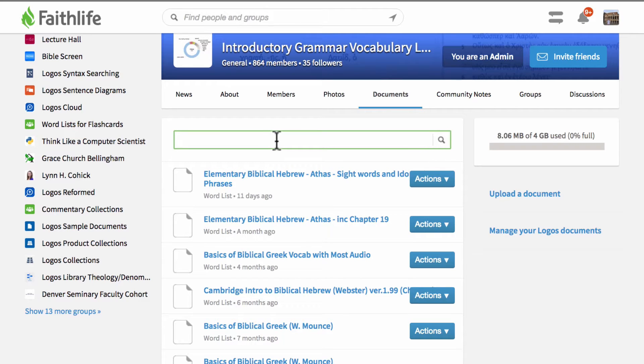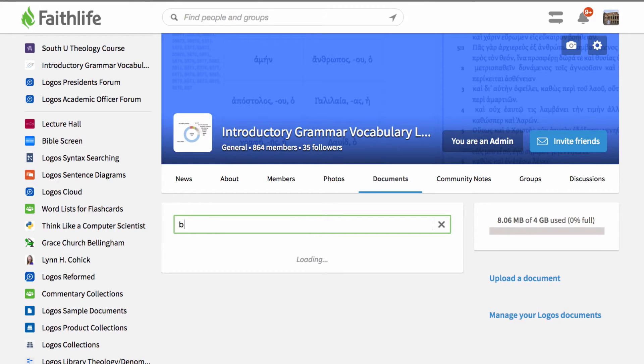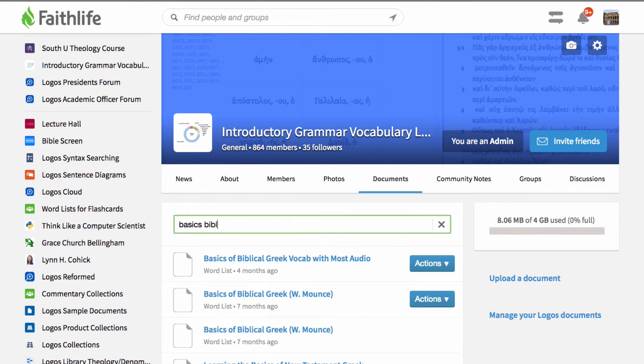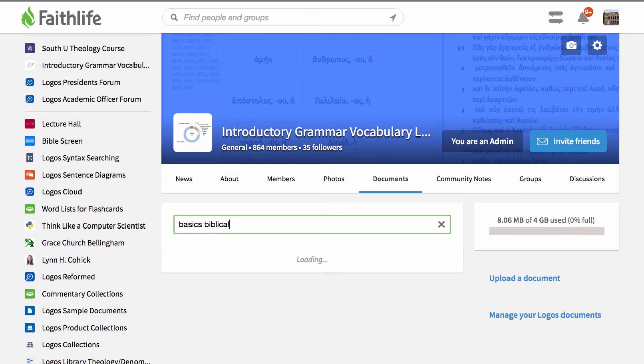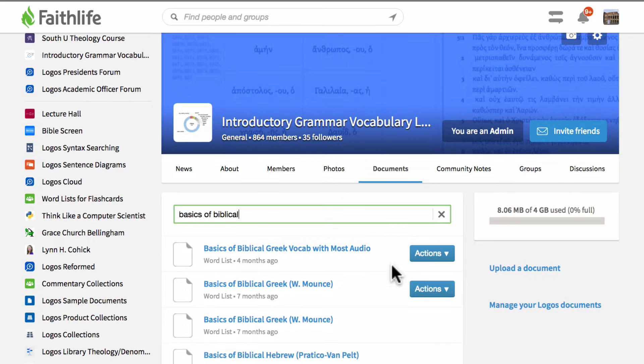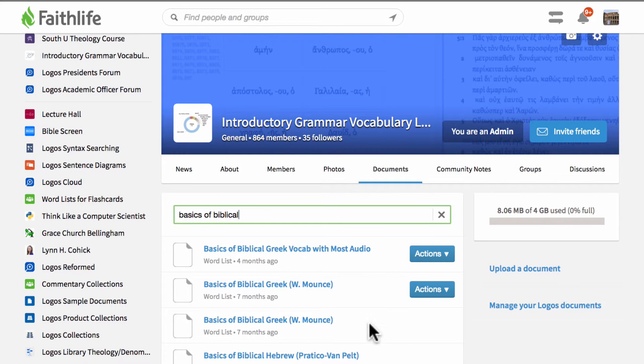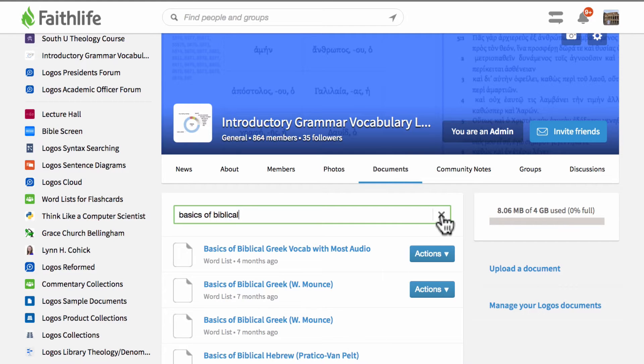So for instance if you're looking for Mounce's basics of biblical Greek you can type Mounce in the box and this will display the different Mounce word lists that are available, or if you're looking for basics of biblical Hebrew you can also type the title of that and this will find based upon title as well. So notice that we have a few different basics of biblical Greek lists as well as a basics of biblical Hebrew Pratico and Van Pelt list. So that's the basics of how you can do that.